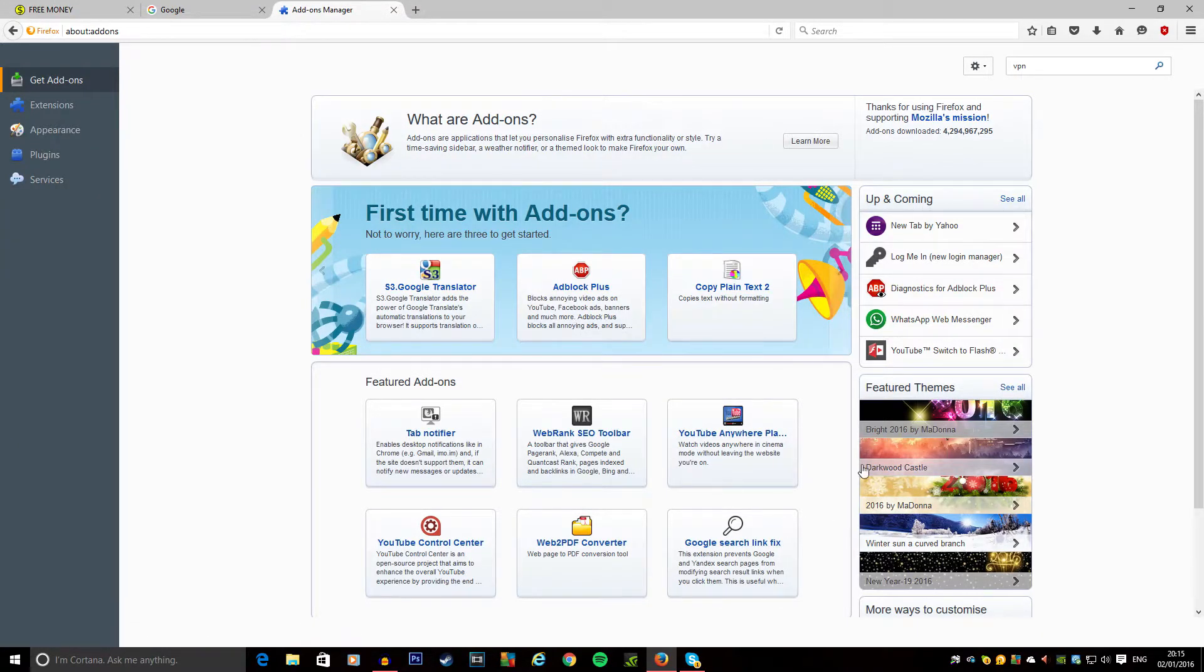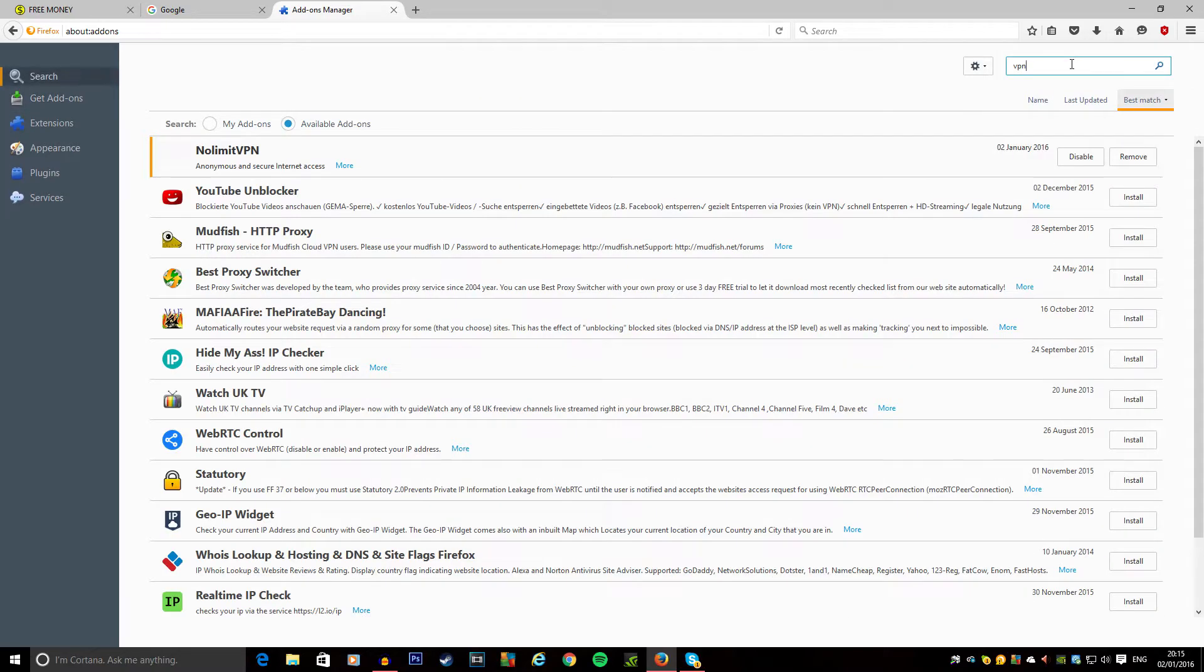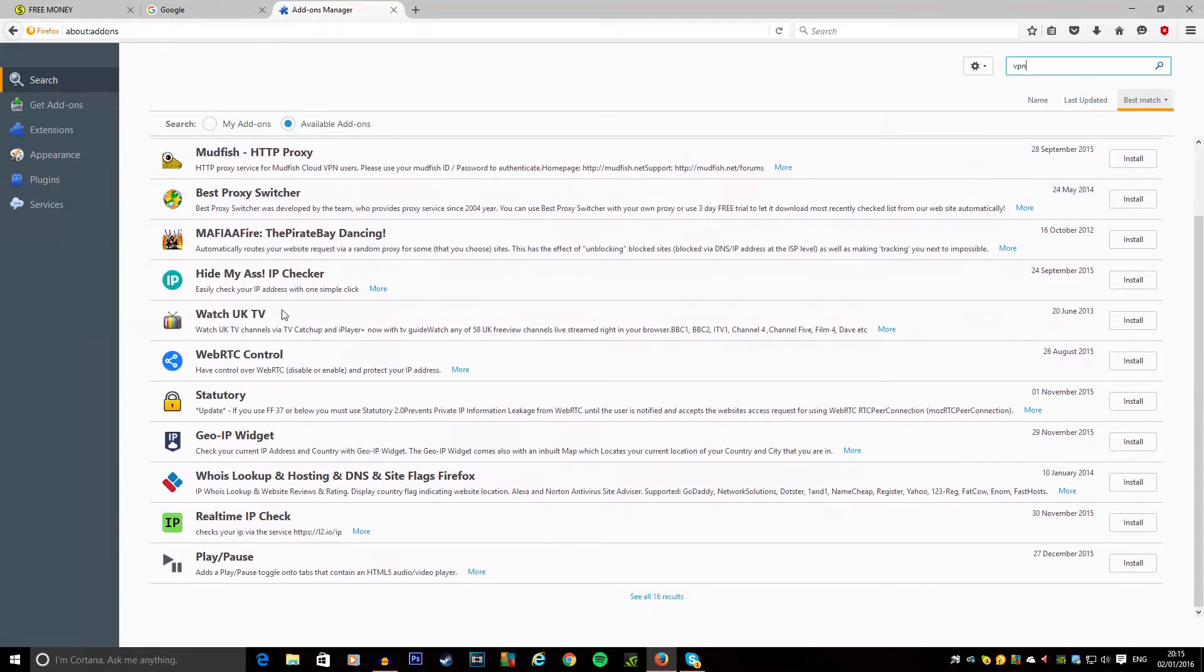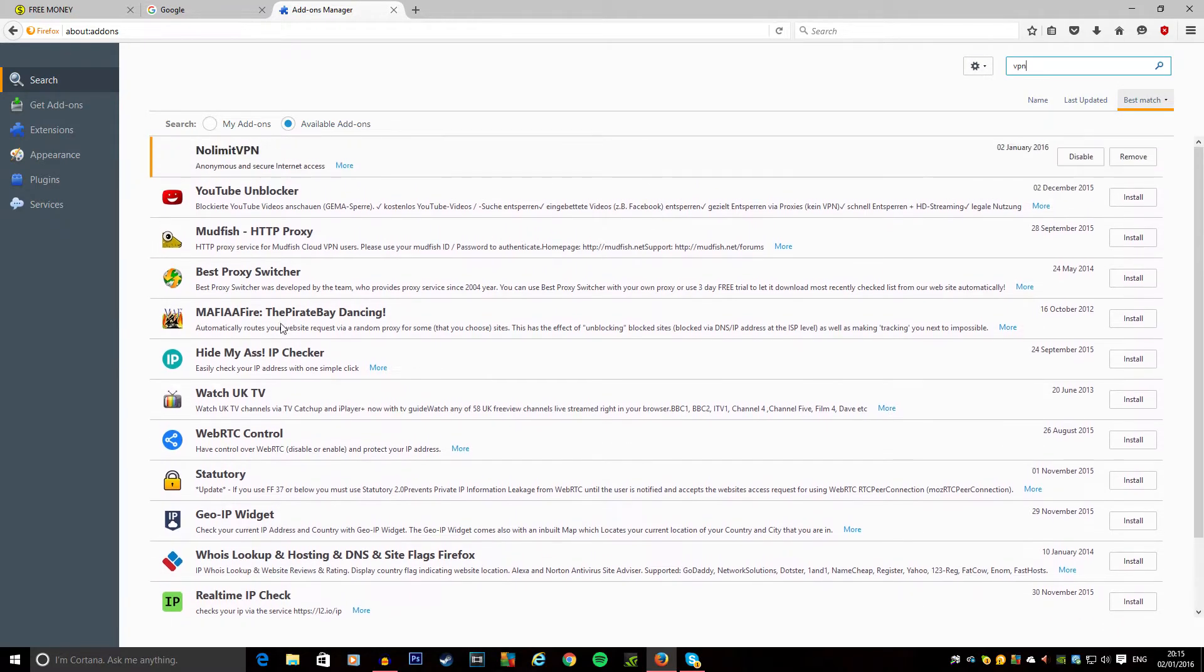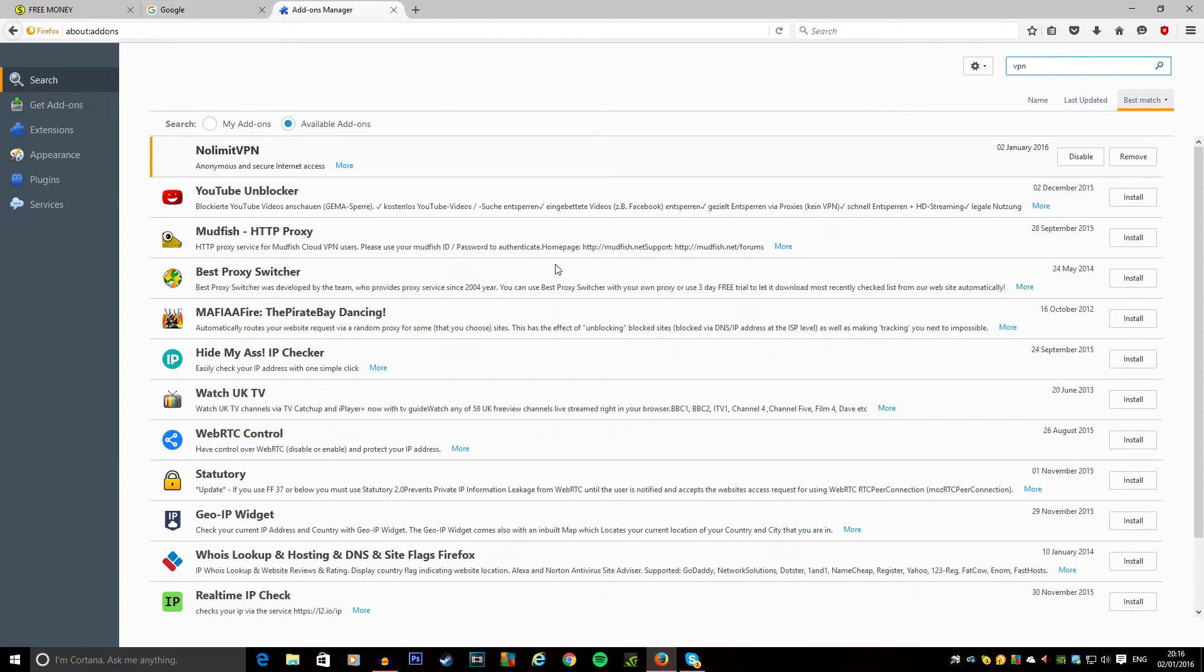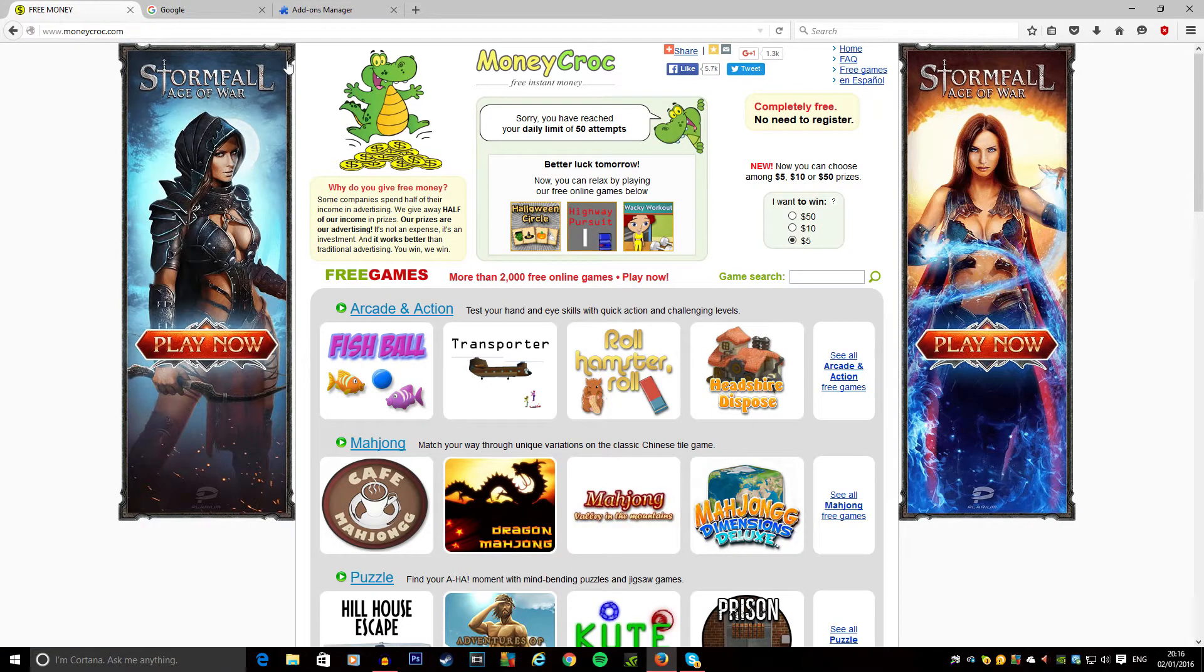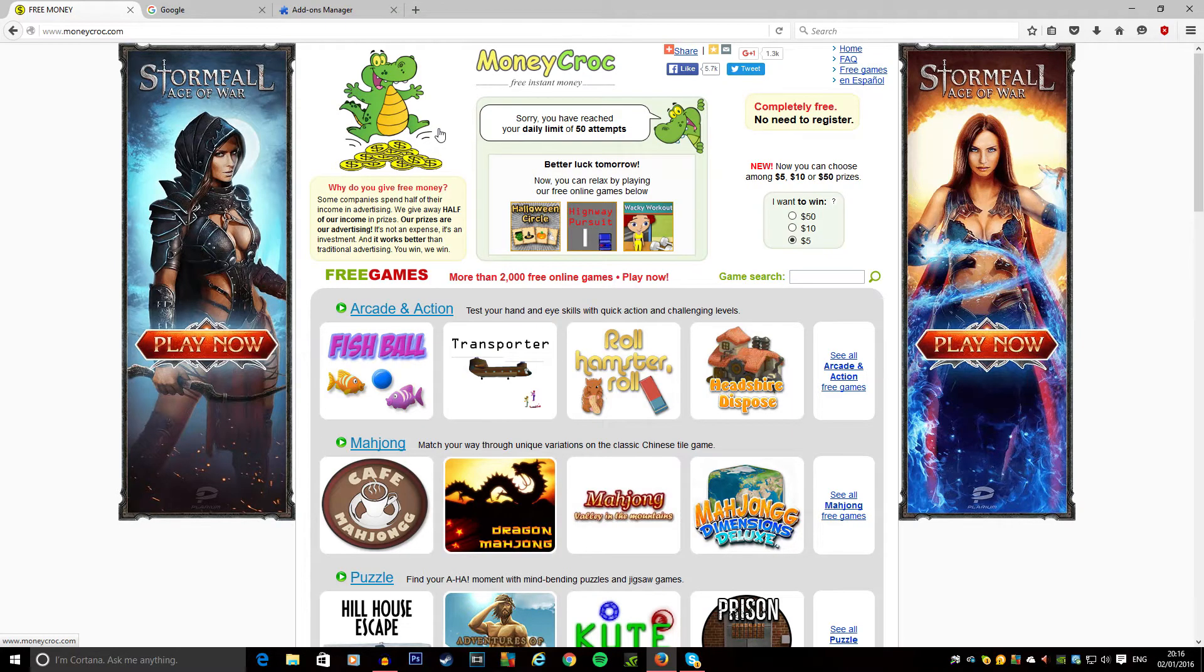It says you have a daily limit of fifty attempts. You can use Firefox and get add-ons - if we search for a VPN you've got absolutely loads here, or in the Chrome store there's loads too. I'm not going to leave any links for these, but you can pick one of them. I think they work probably better on Chrome than Firefox.